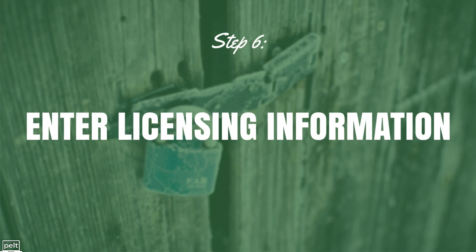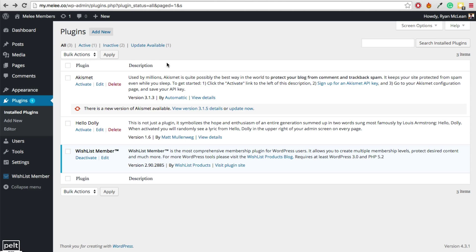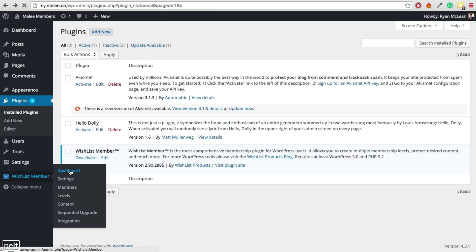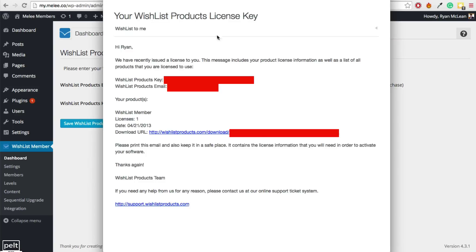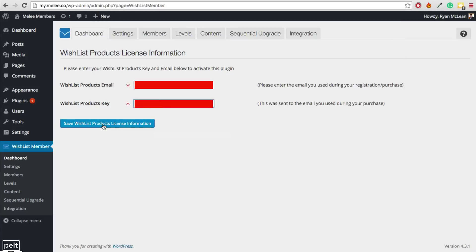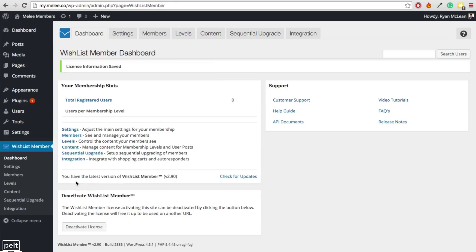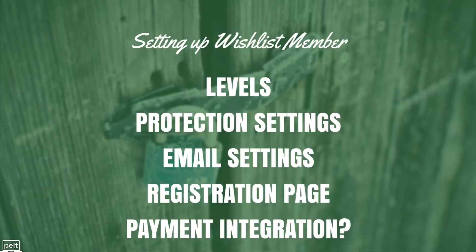Step number 6 is to enter your licensing information. After activating the plugin, go to Wishlist Member and click on the Dashboard. It will bring up a section to enter your email and your Wishlist Products key, which you can get from the email they sent you. Copy and paste your license key into the field, then click 'Save Wishlist Products License Information.' Wishlist Member is now activated.